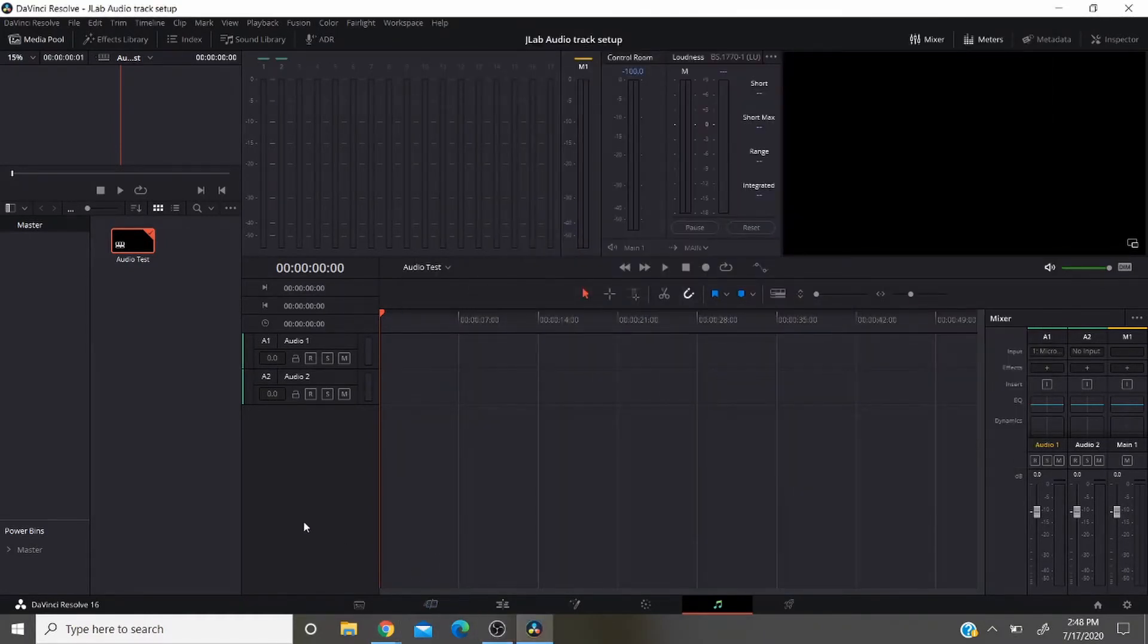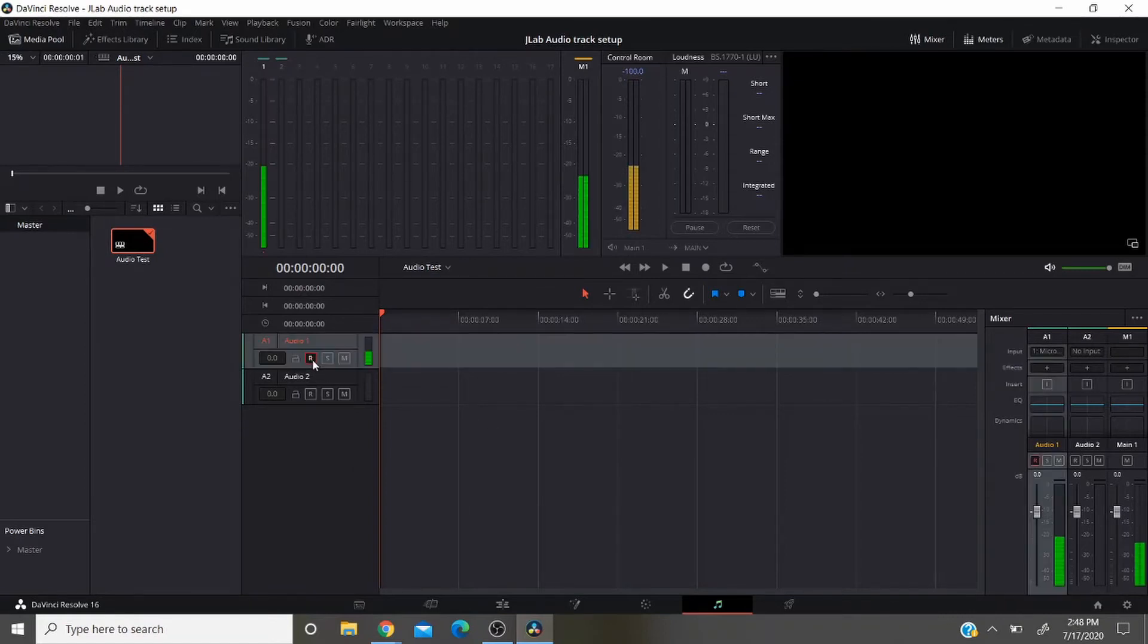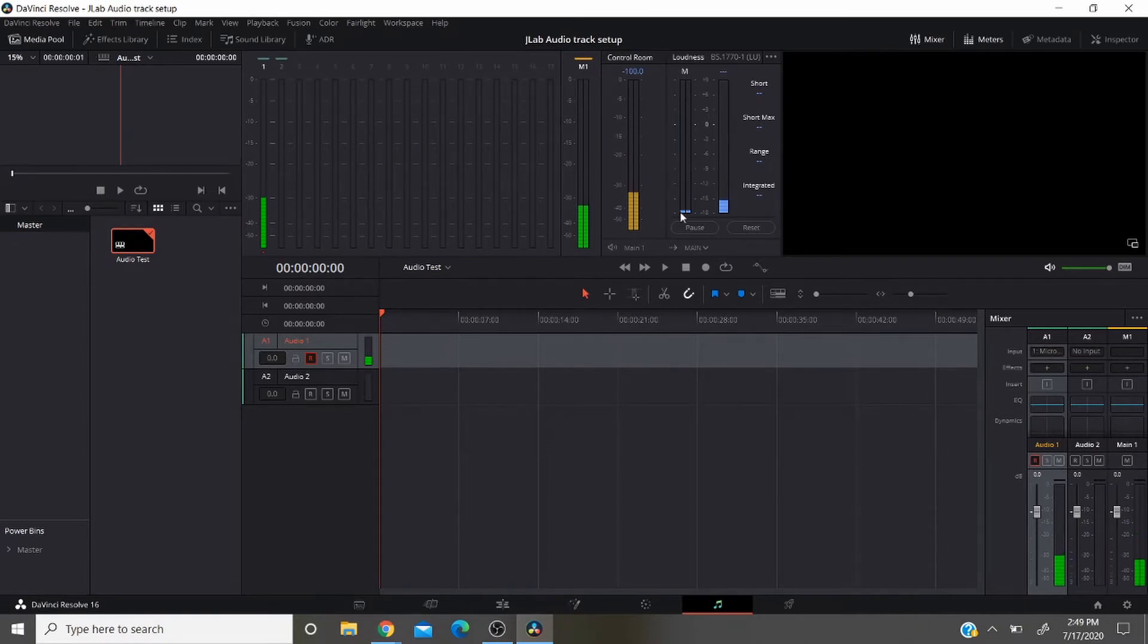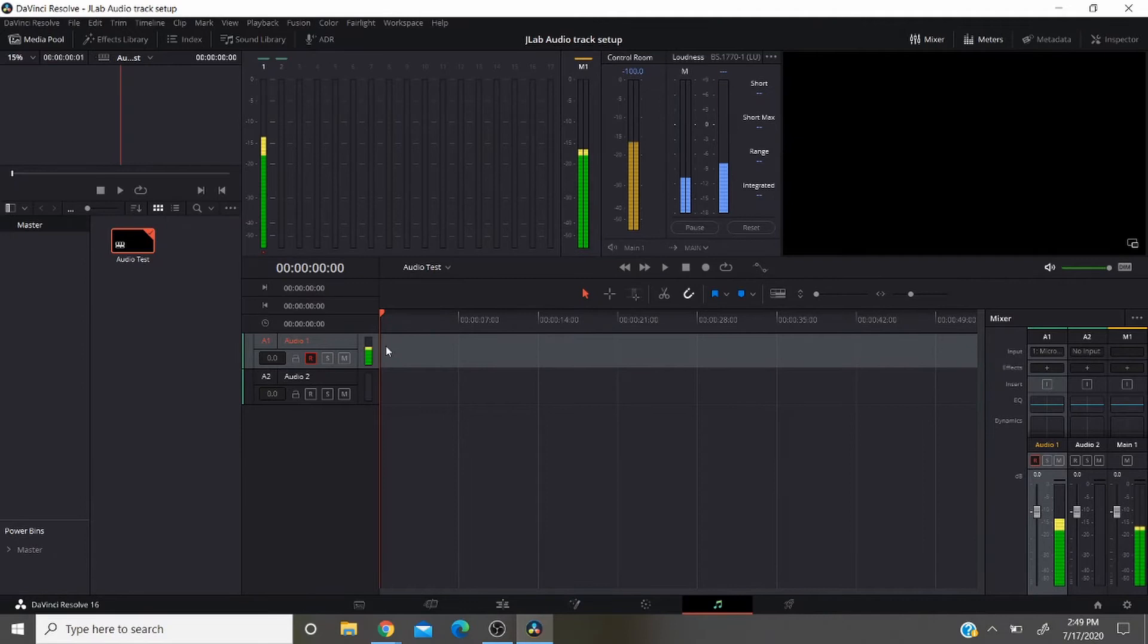So at this point when you're ready to record, all you have to do is click on R. This will make your mic live. And you can actually see the deflection right here. So now when you're actually ready to make your recording, you're going to click on the record button right here.